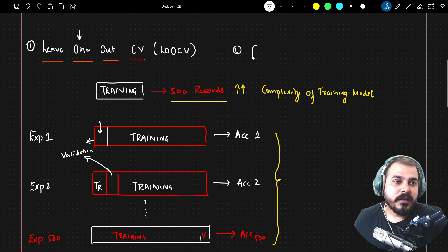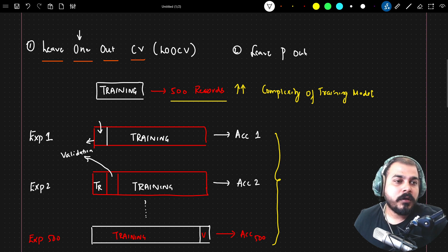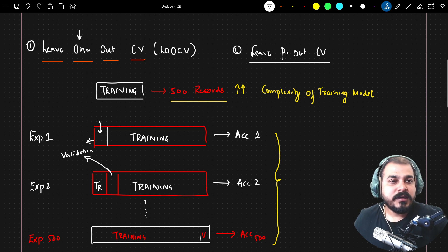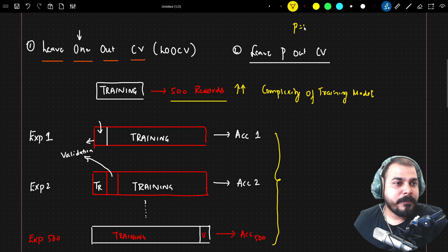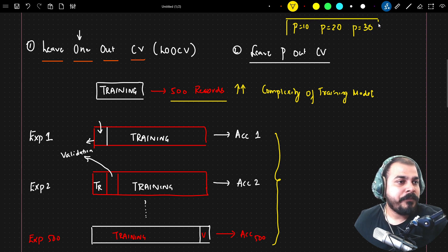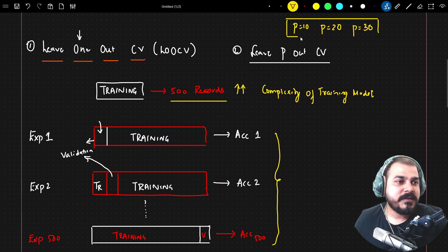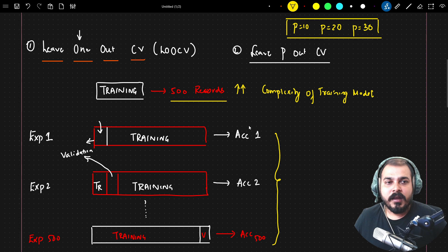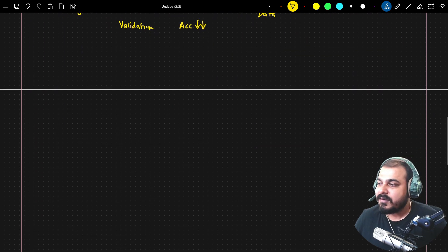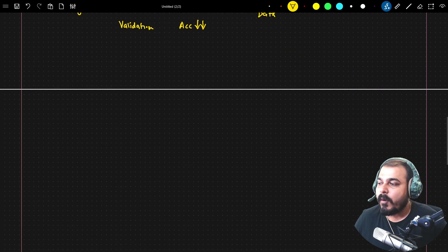The second type is Leave P Out Cross Validation. Instead of leaving out one record, you set a P value — it could be 10, 20, or 30 — which can be selected as a hyperparameter. The rest of the process remains the same.